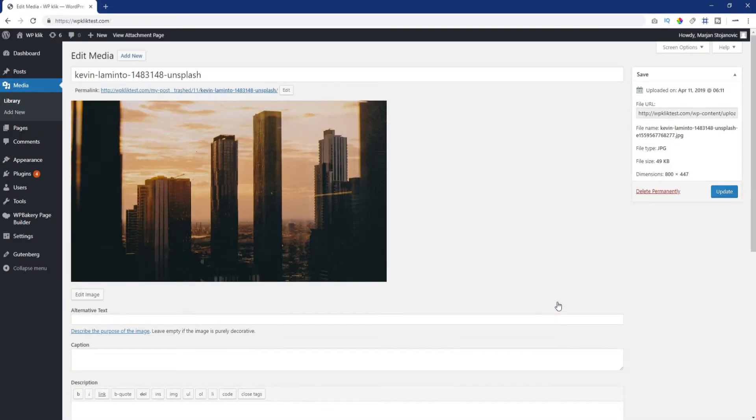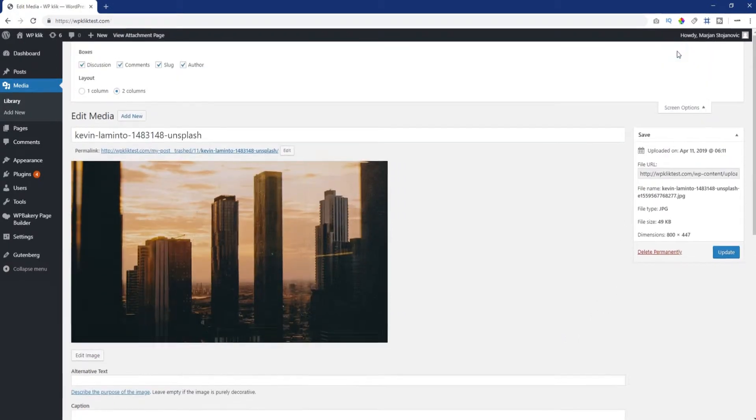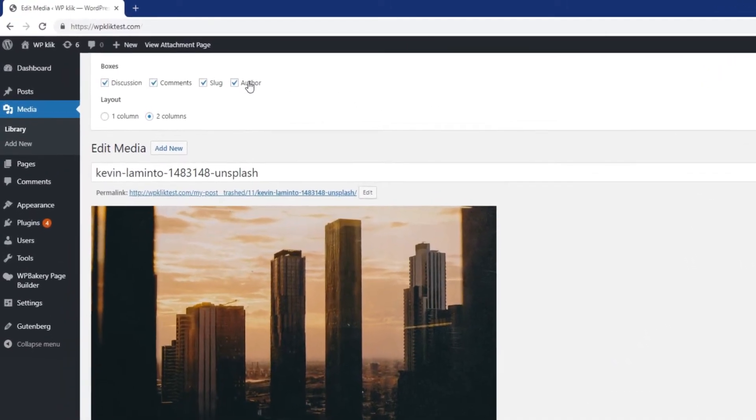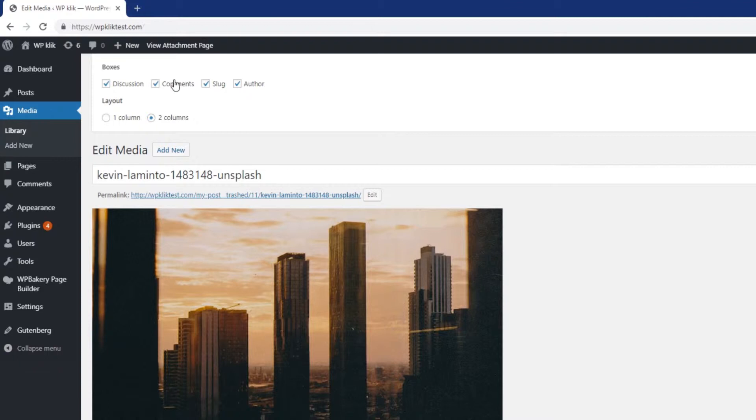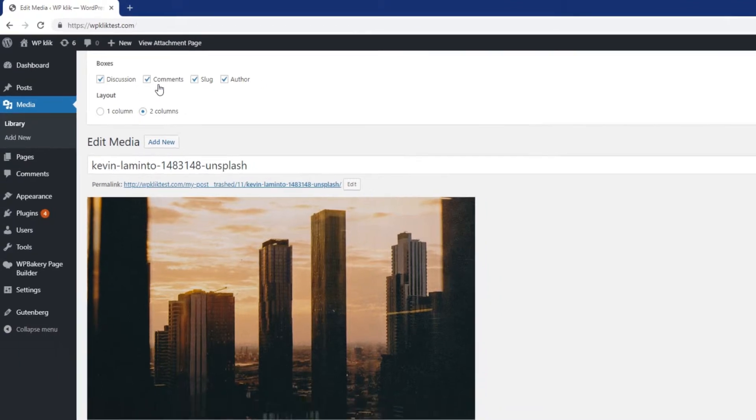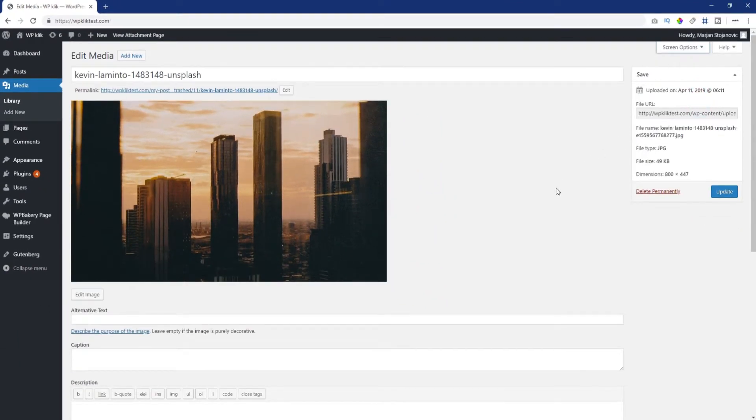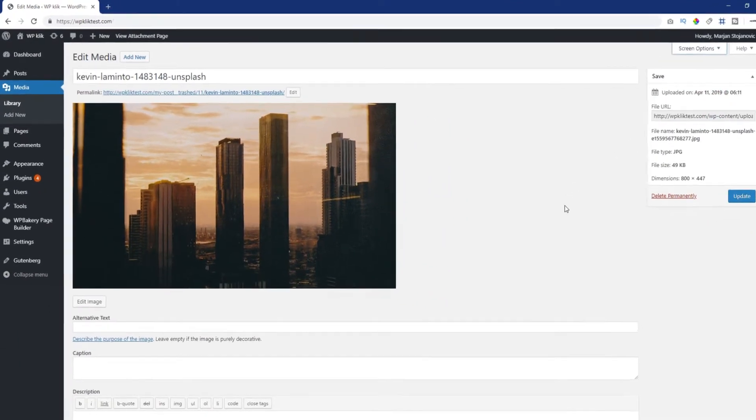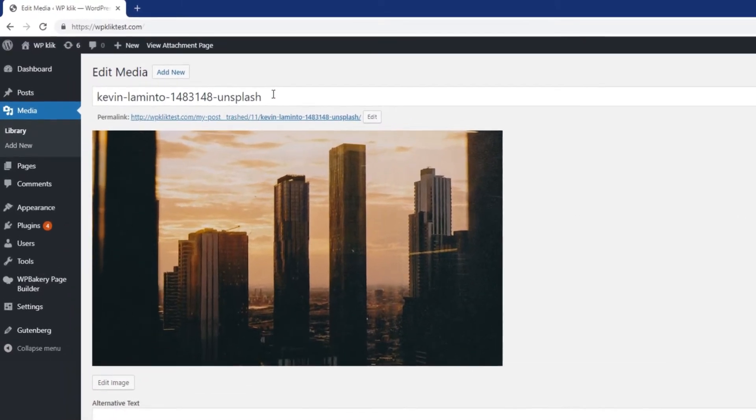To make sure you get all the options shown on the screen, you need to open the screen options at the top of the screen and mark all the available fields. There are several settings you can customize in the edit media screen and we'll go through all of them.